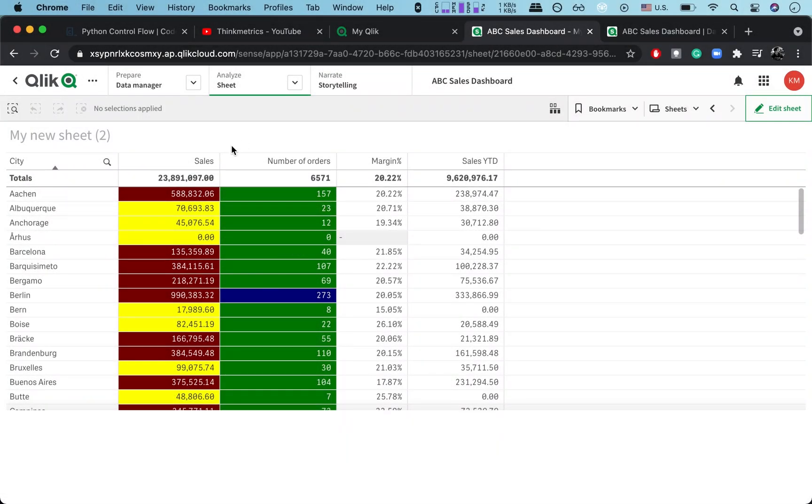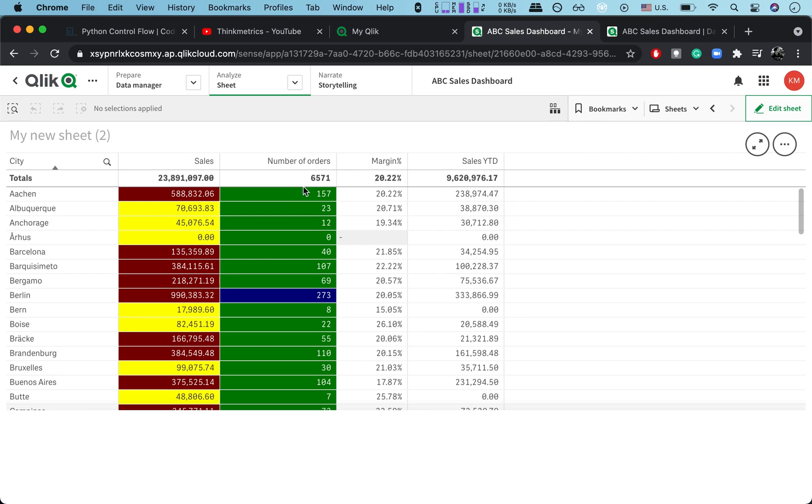Hey guys and welcome back. Today we're going to talk about how you could create a new column by using the measures from two previous columns. So let's say that you have done some calculations and got a table with calculations for different columns and then you want to do further calculation based on those columns.